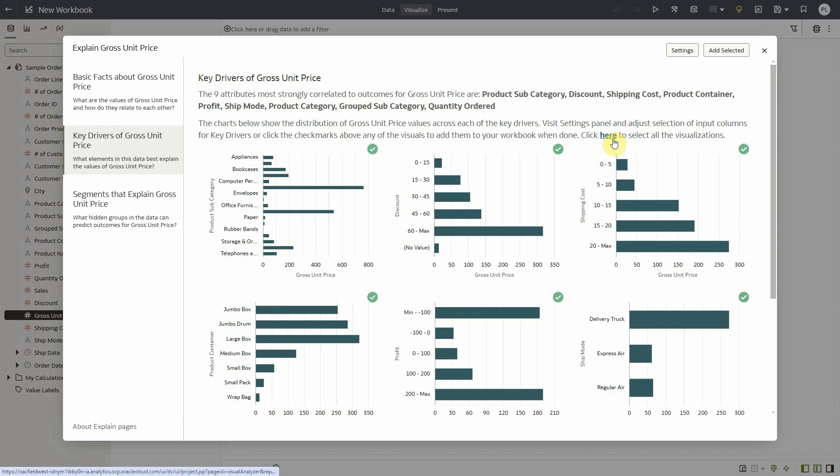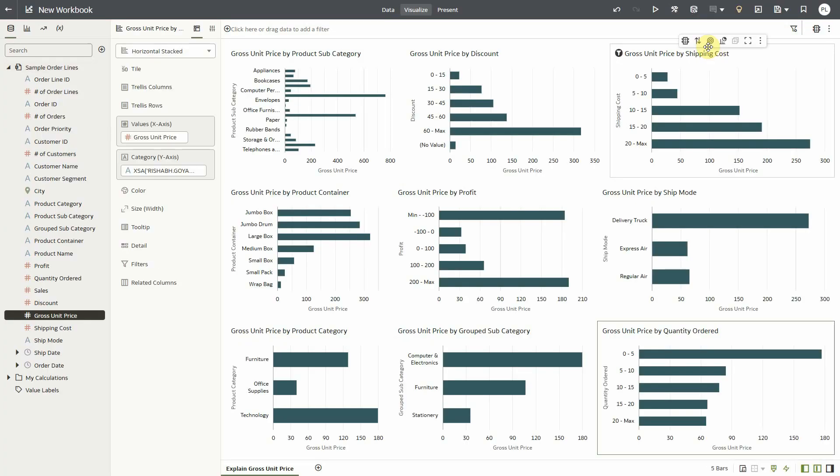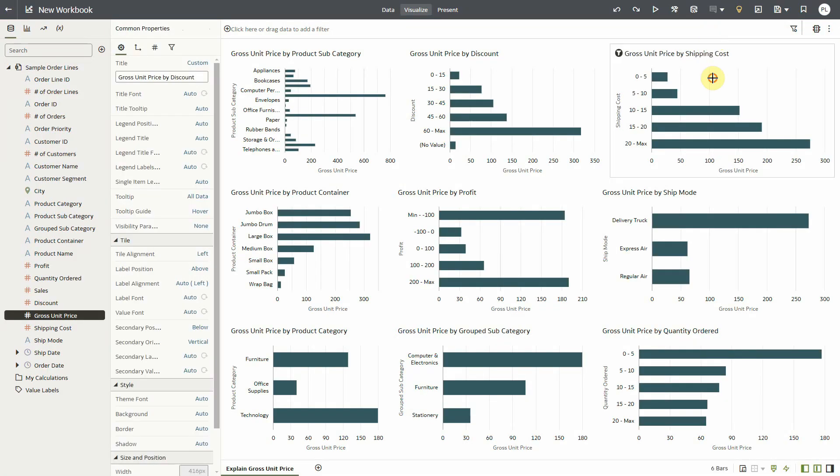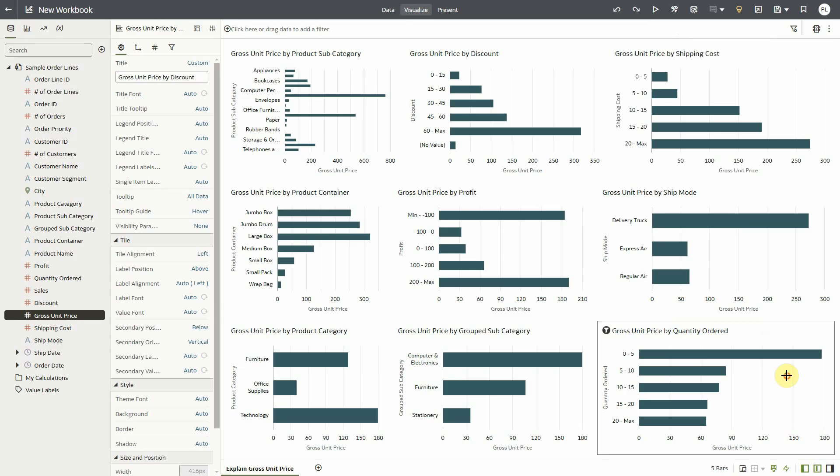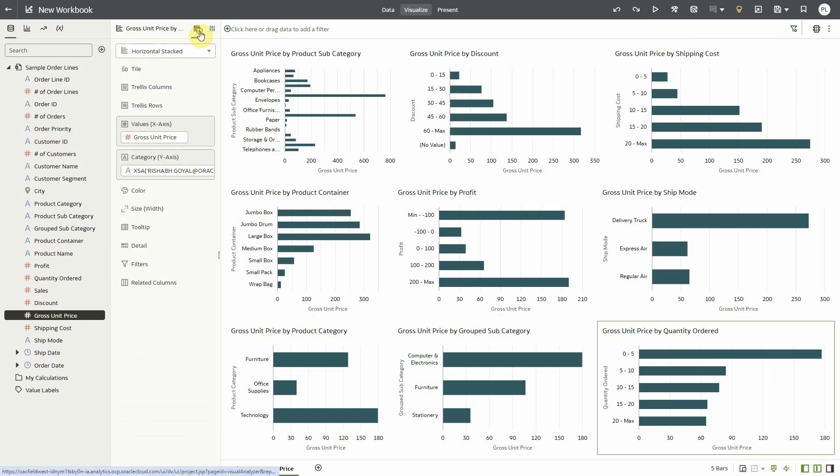So let me select all the visualizations, bring them to my canvas because now I may be interested in influencing that binning calculation. And here is quantity ordered which is another key driver. And if I visit the properties,